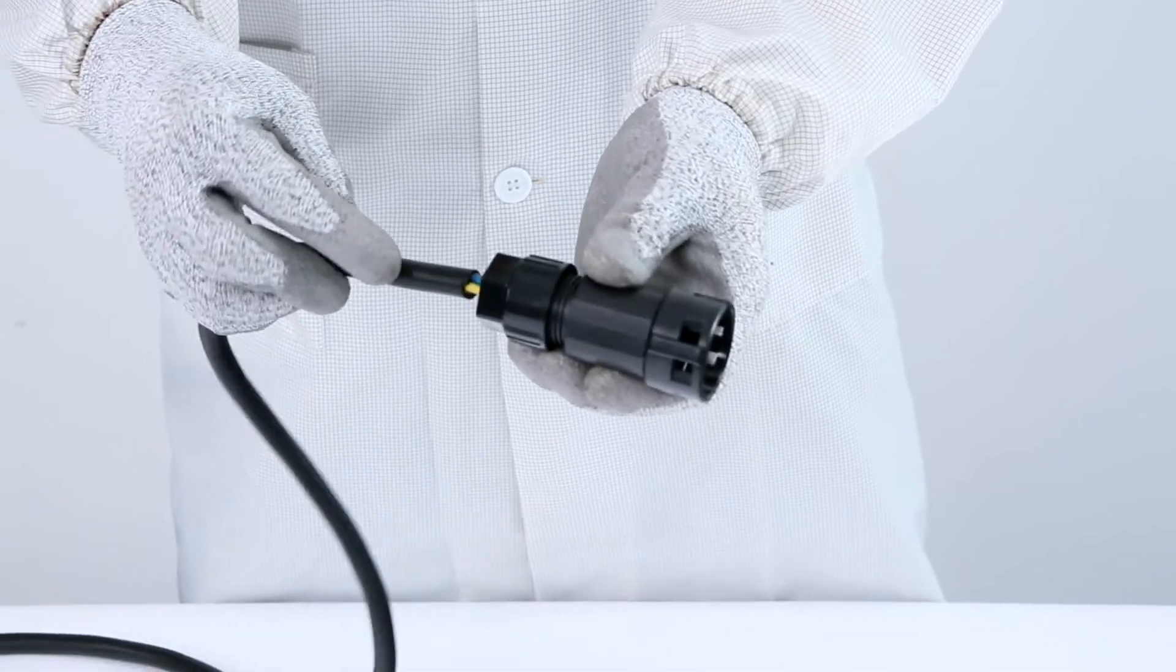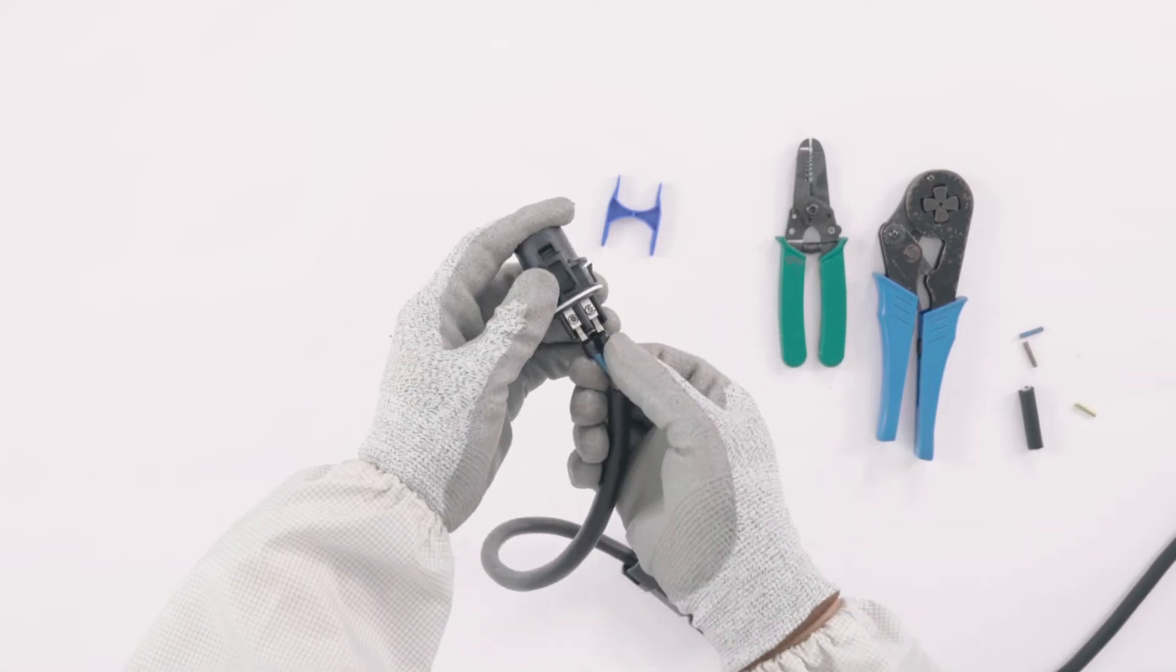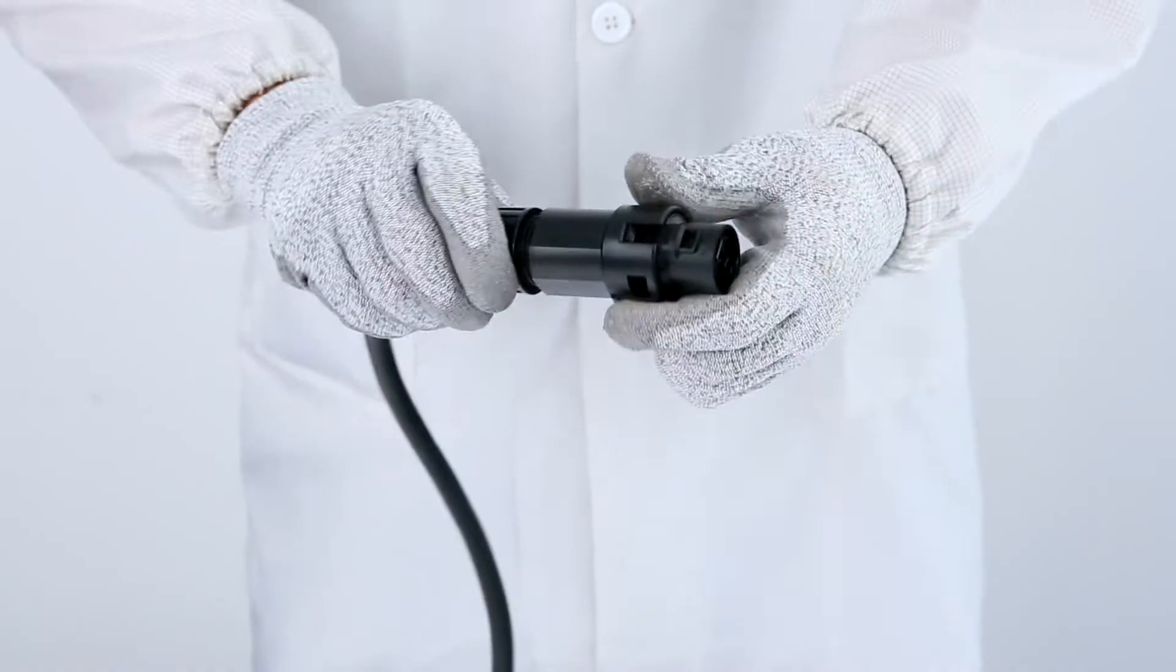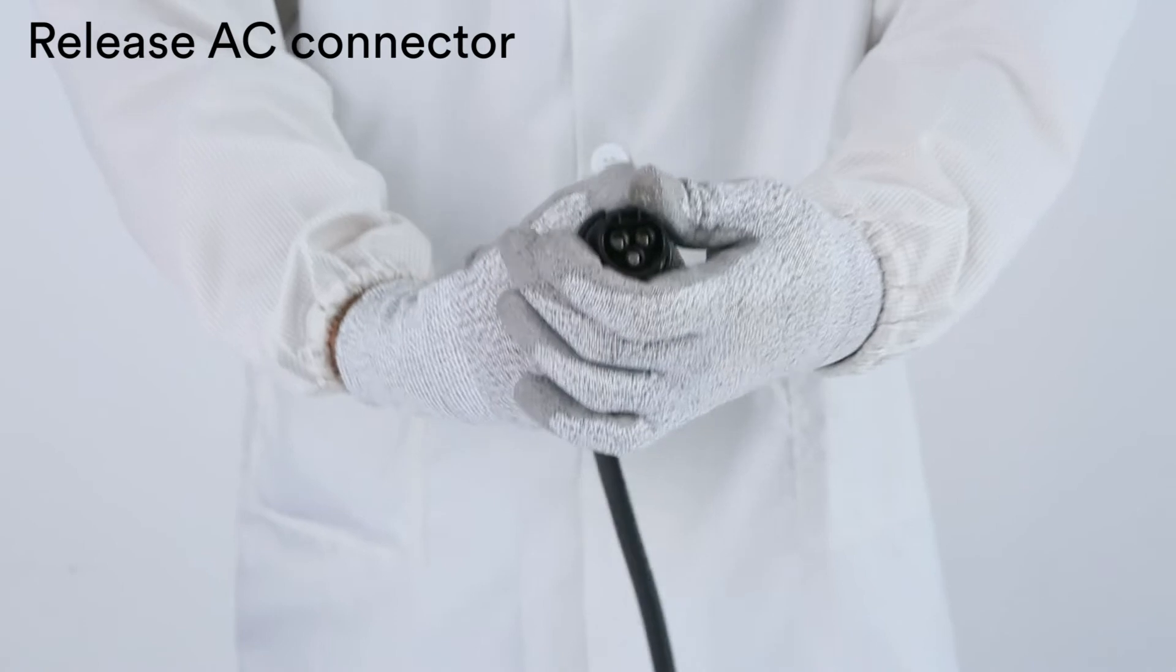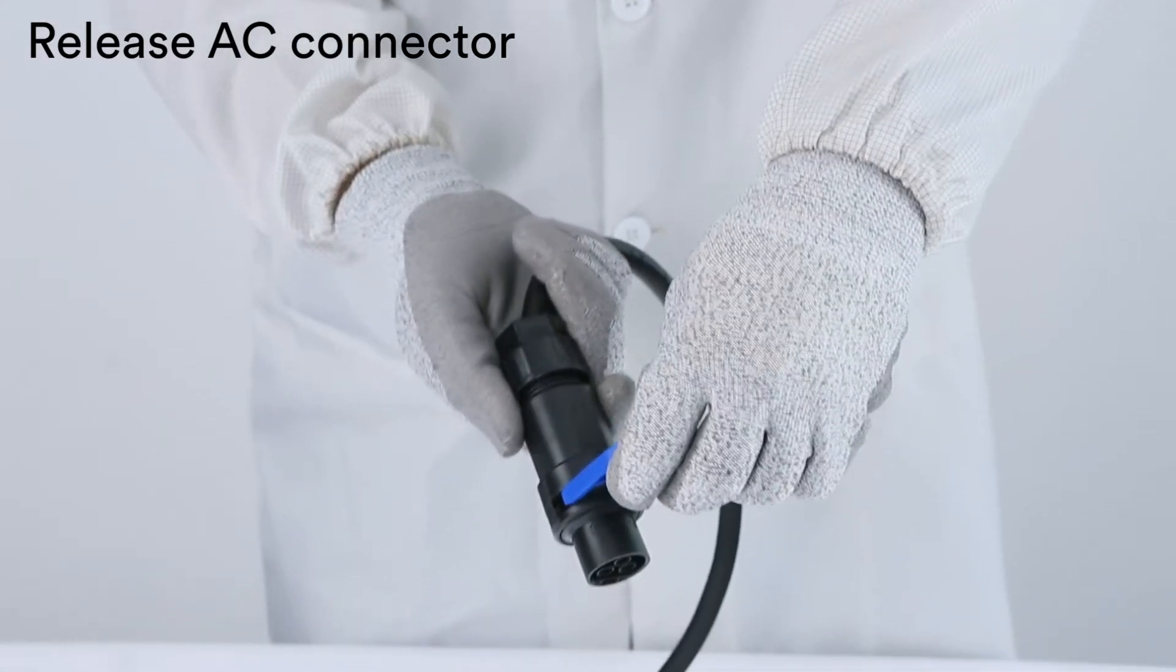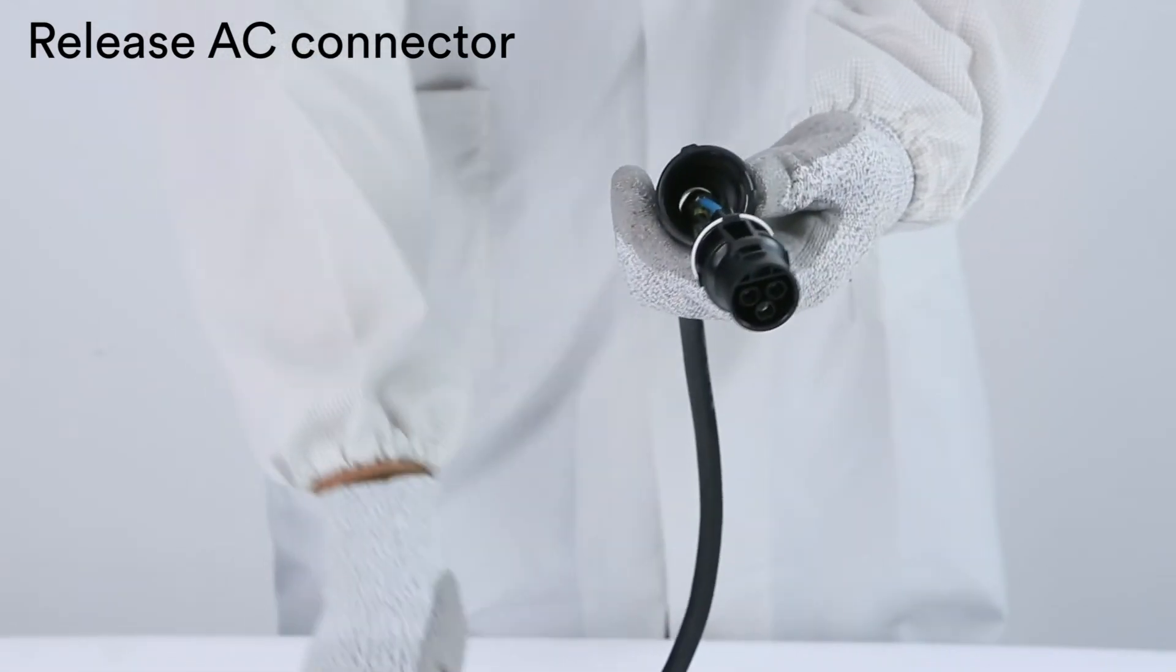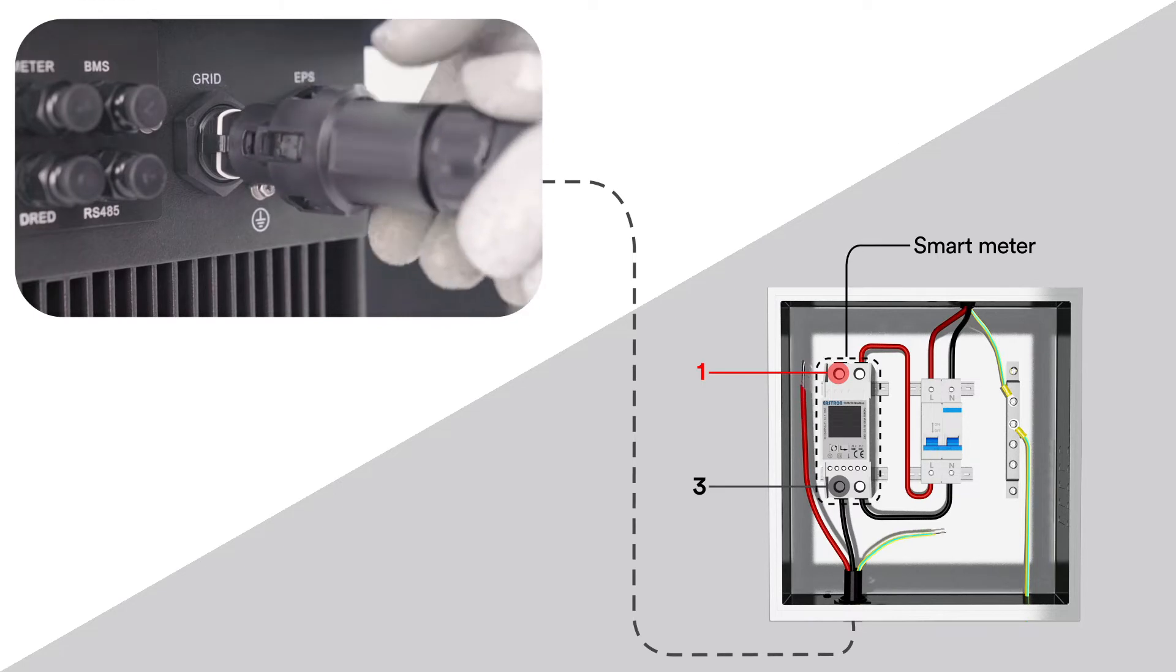Loosen the swivel nut of the AC connector. Insert the crimped conductors into corresponding terminals and tighten screws with the accompanied Allen key. Insert the adapter to the socket element, stop the seal ring into the adapter and tighten the swivel nut. Plug the AC connector into the socket for the AC connection.